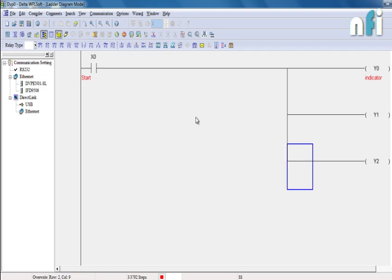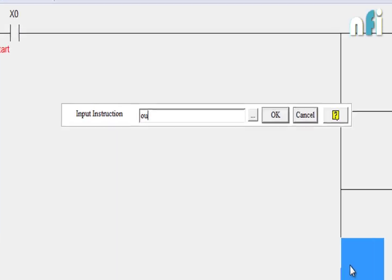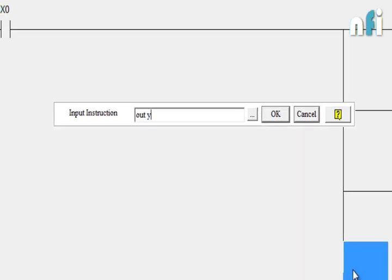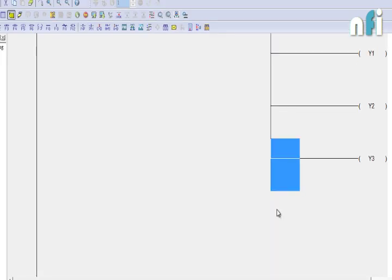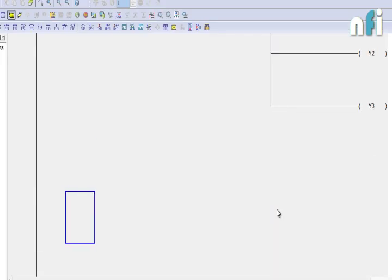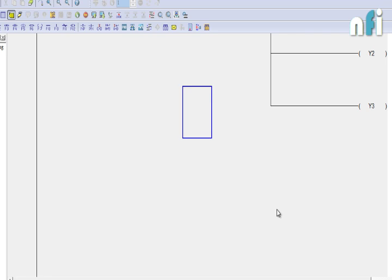I can also write the code instead of pressing the f7 again and again. I can write a code out by 3. This is the instruction list, so I can use that here as well.